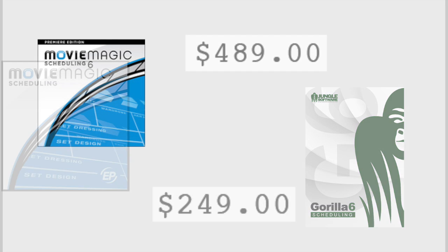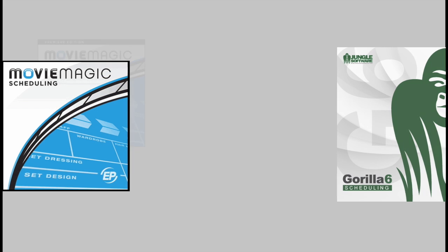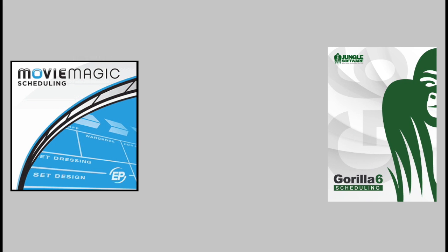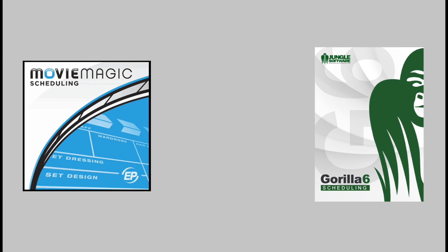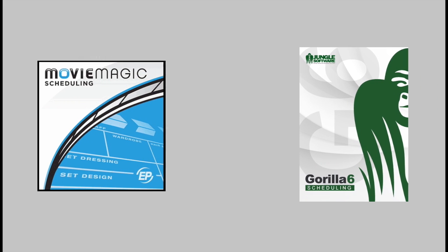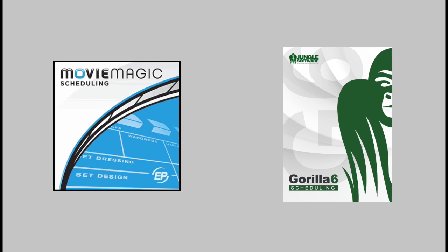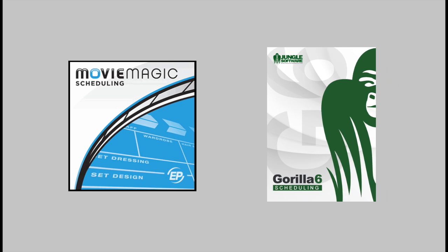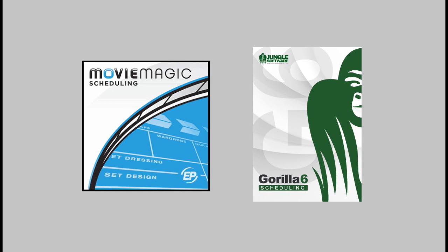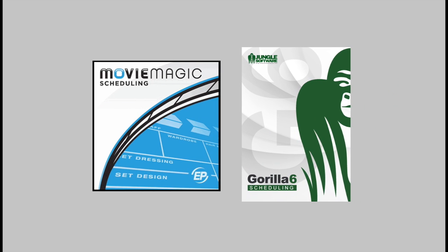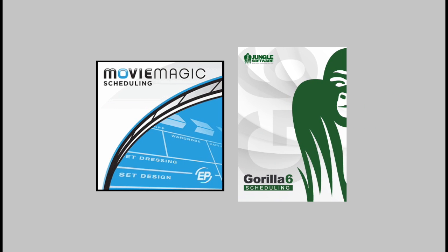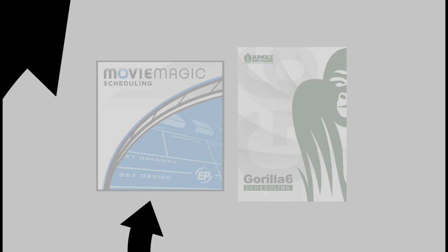I hope that this comparison helps you understand the similarities and the differences in both of these film and video scheduling programs. That's a wrap. Have a great shoot.